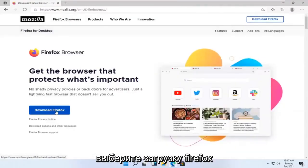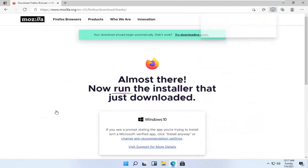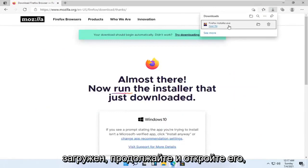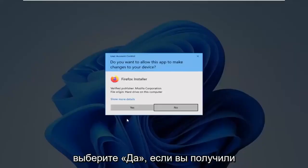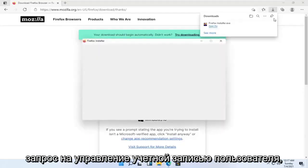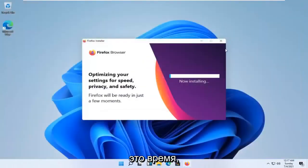Select the download Firefox button. And once the installer file is downloaded, go ahead and open that up. Select yes if you receive the user account control prompt. And you can close out the web browser at this time.